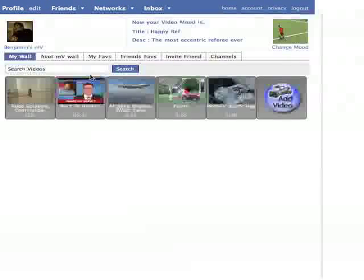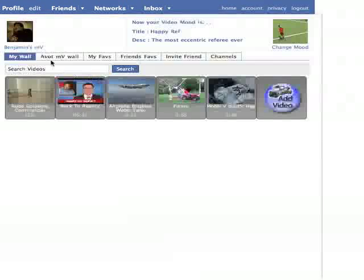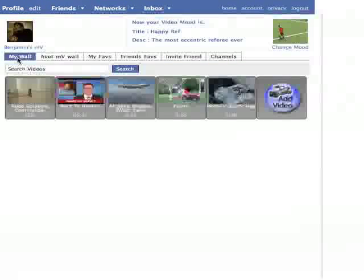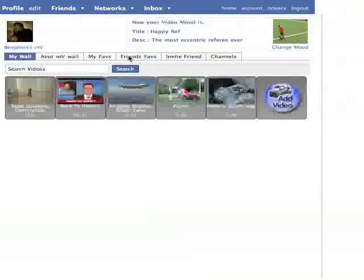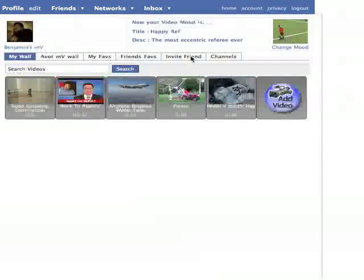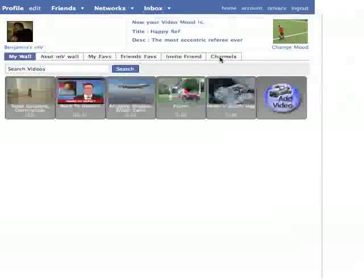Let's take a look at the main screen. Your main screen will show the tabs My Wall, AvotMV Wall, My Faves, Friends Faves, Invite Friend, and Channels. Let's start with My Wall.